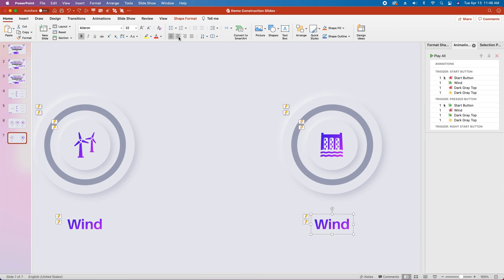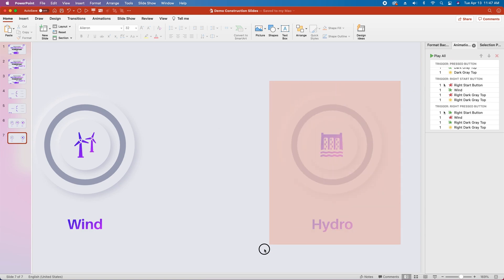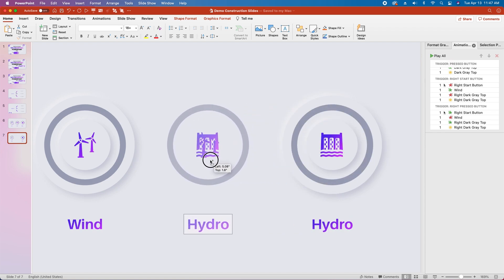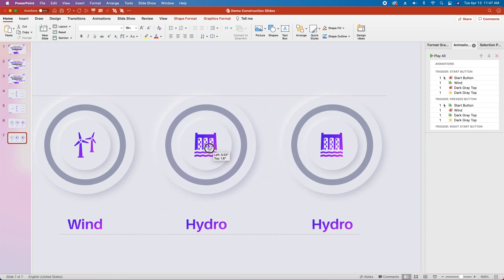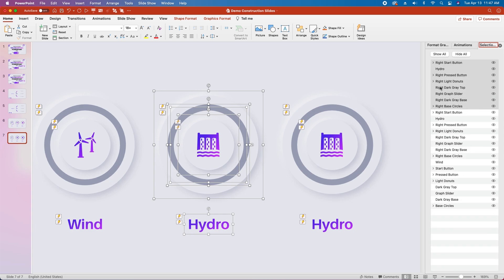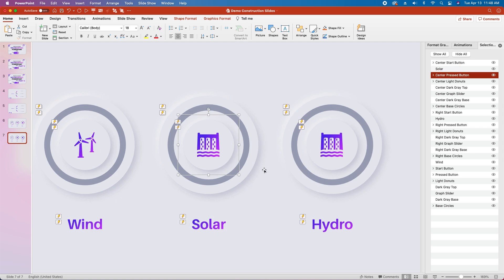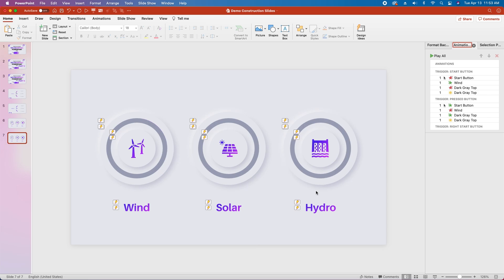We're going to make sure the text is centered in the box on both sides, and change the text to hydro on the right side. Now we're going to do the exact same process for the center — copy and paste everything, hold option and drag across on a Mac, align it to the center using the manual alignment tools. Go back to the selection pane, collapse all menus, change all the names to center, change hydro to solar in the selection pane as well, and then repeat the same process we used on the right side to swap out the icons and re-add the animations.